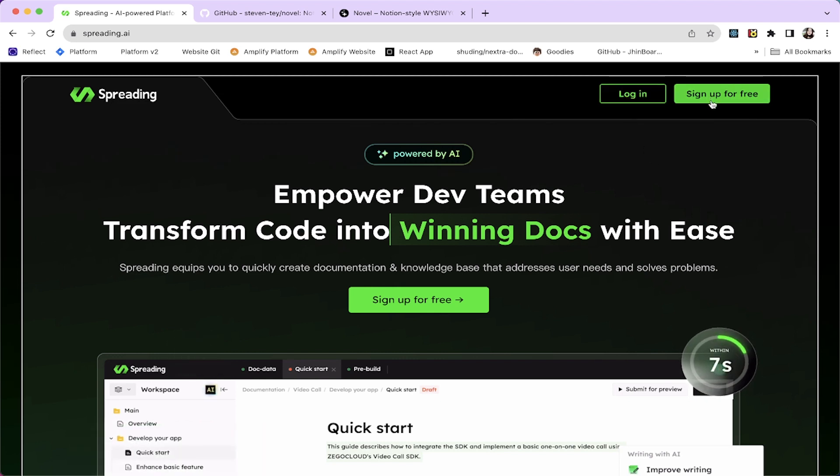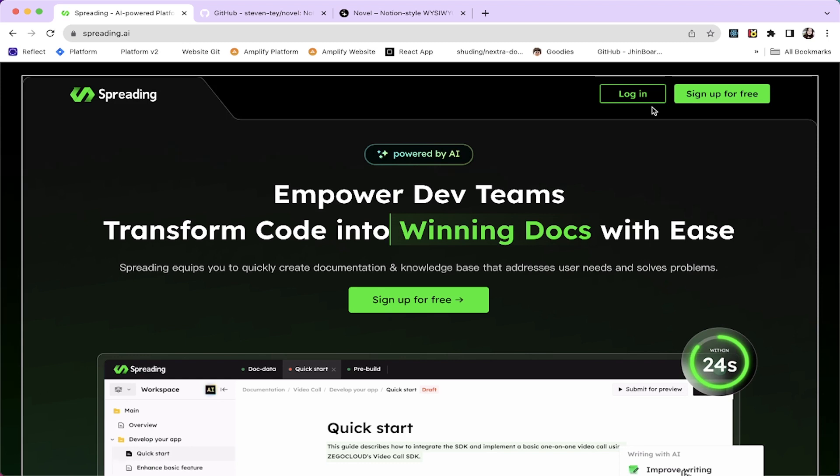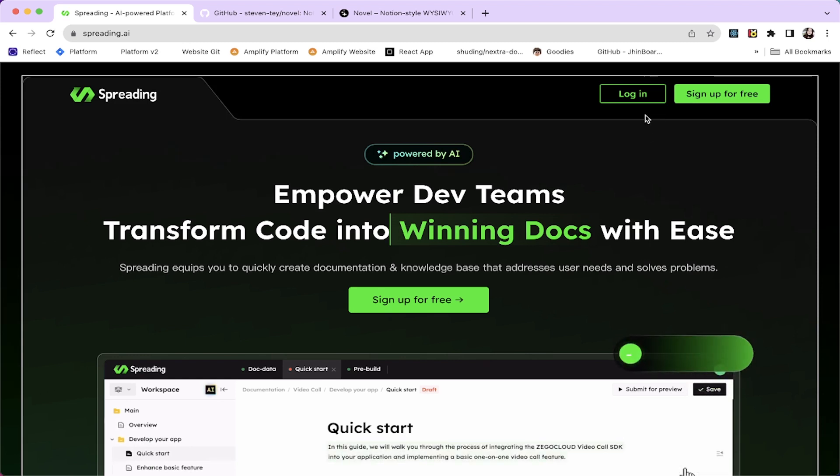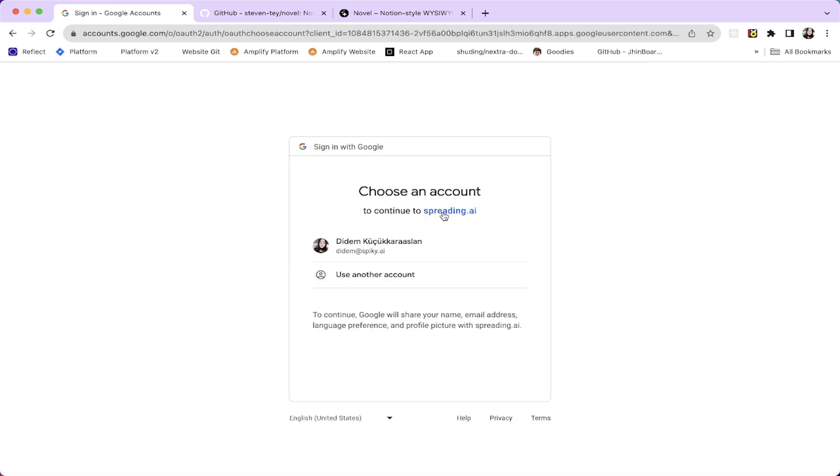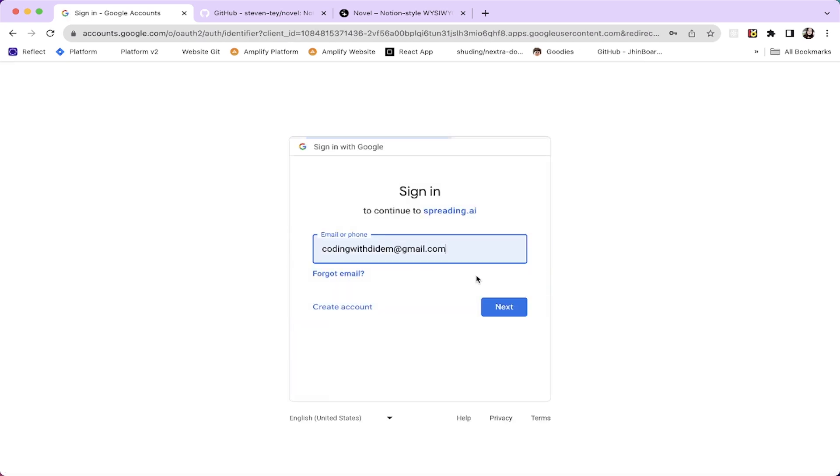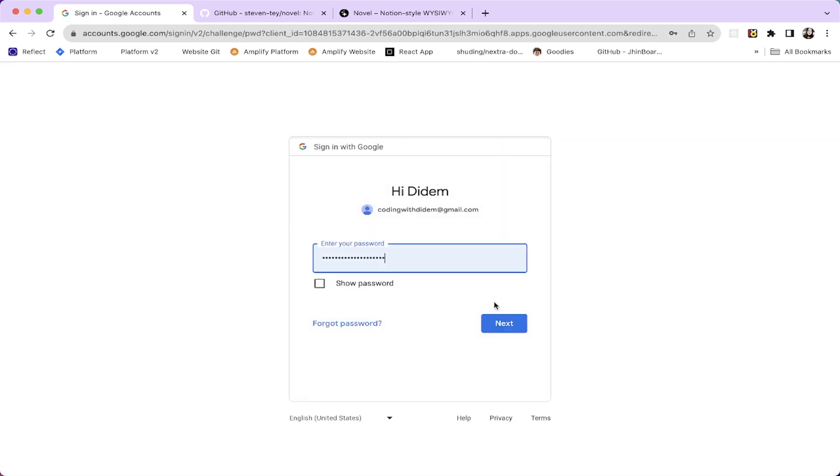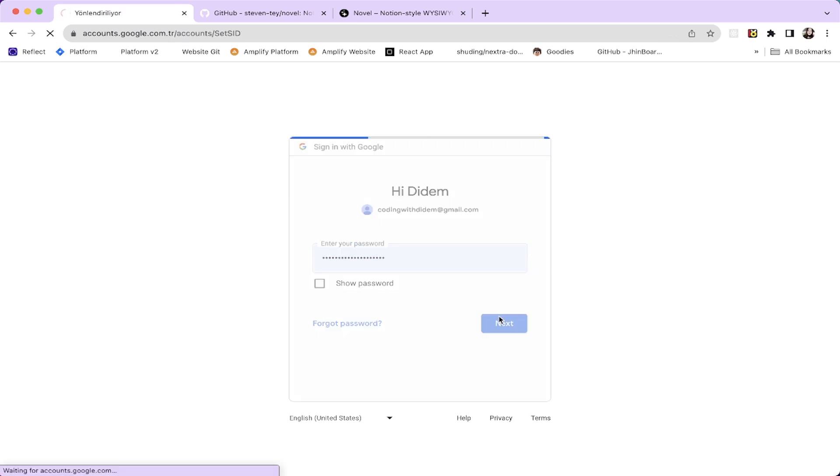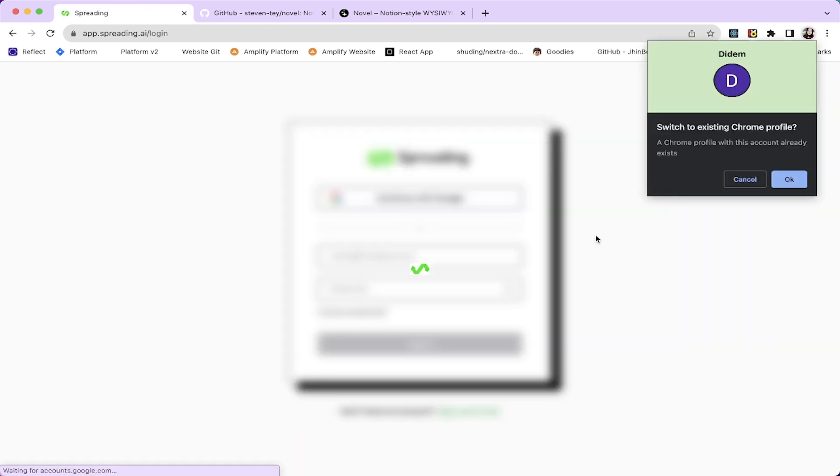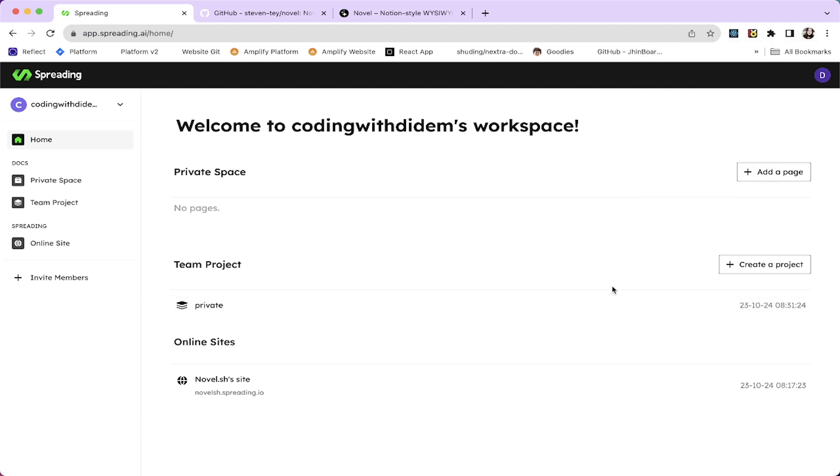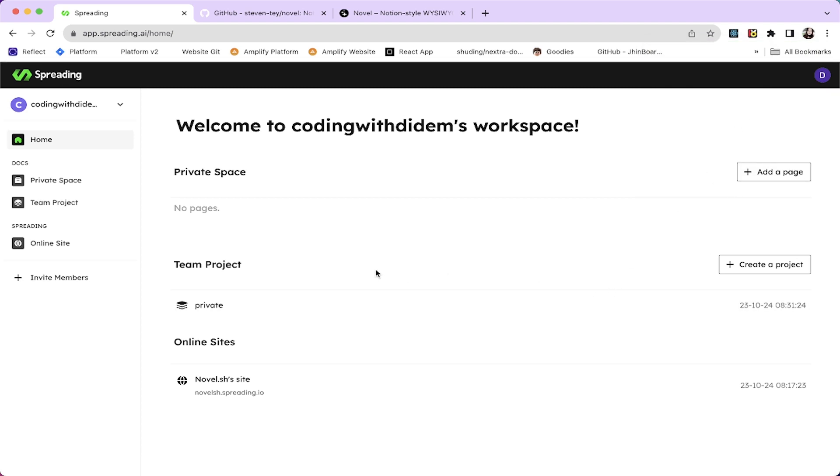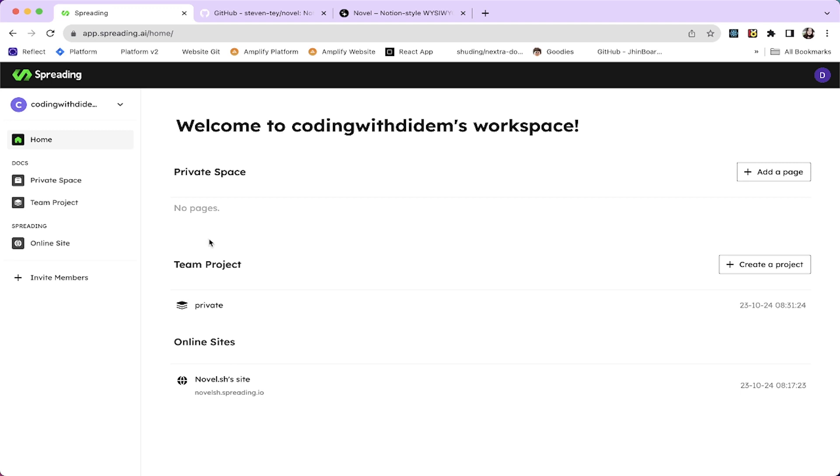So I'm not going to be signing up for this video because I already signed up for Spreading AI. I'm going to log in with my Google account. Let's get in. I don't want another Chrome profile.